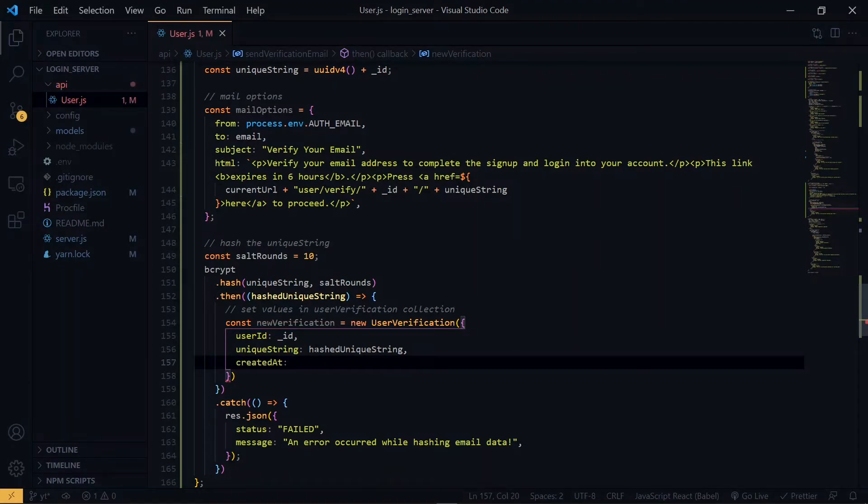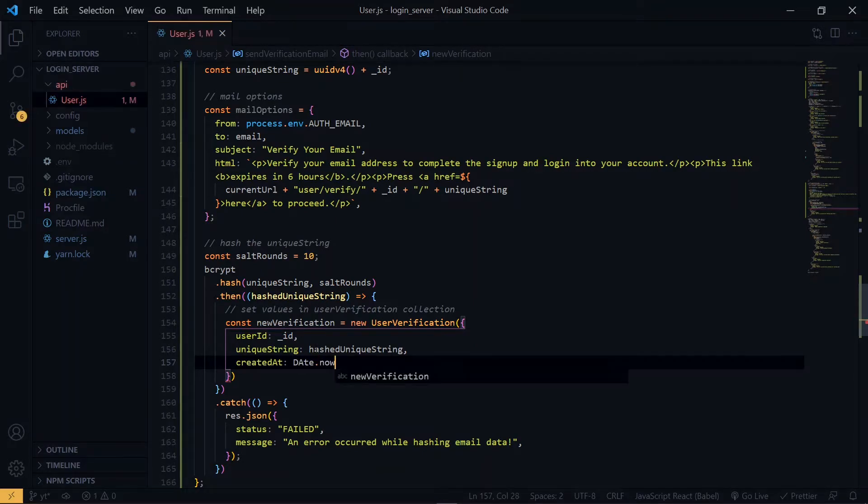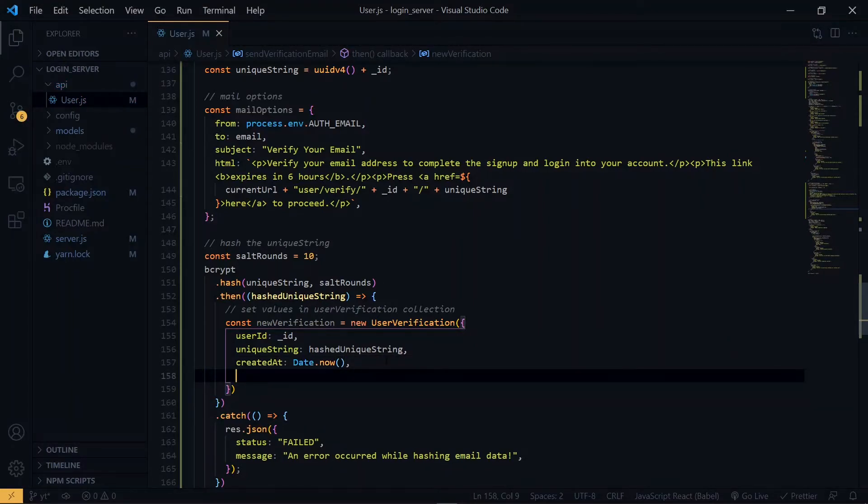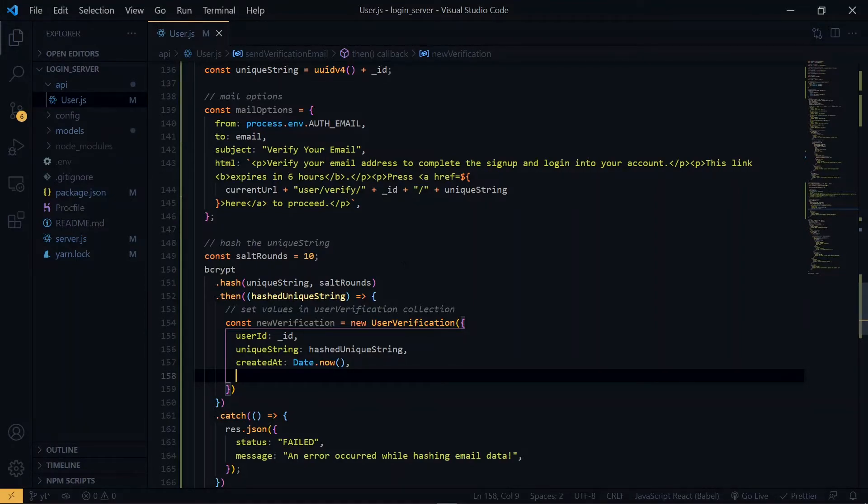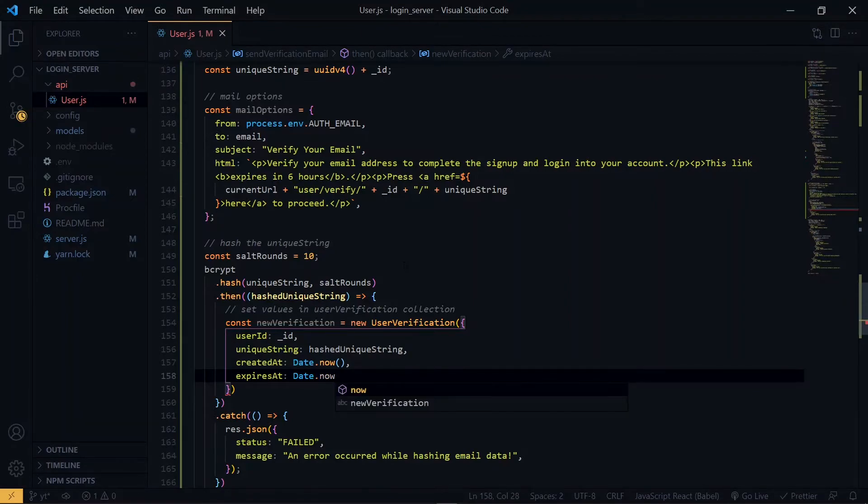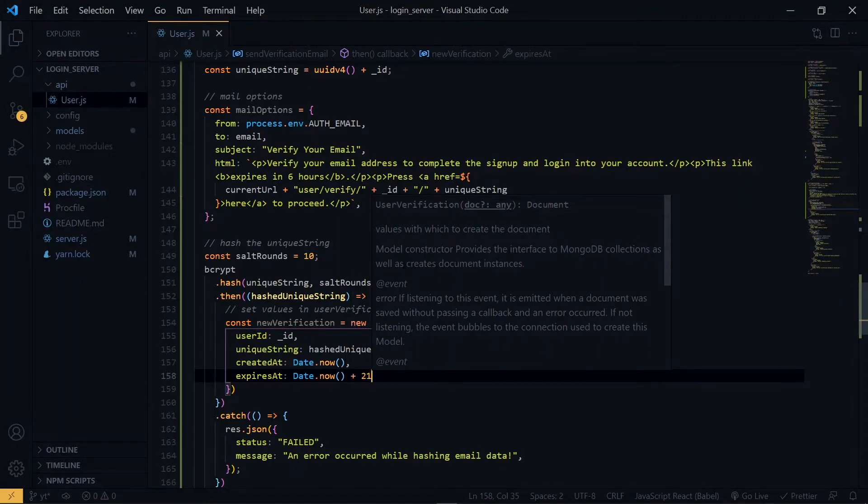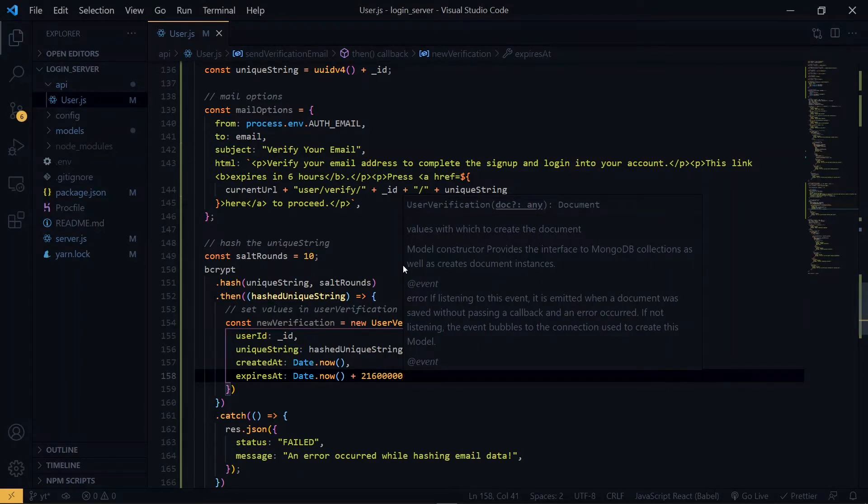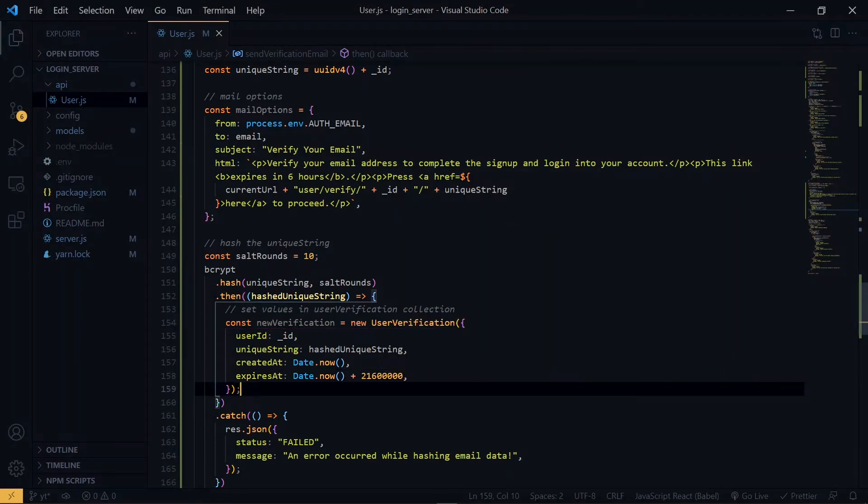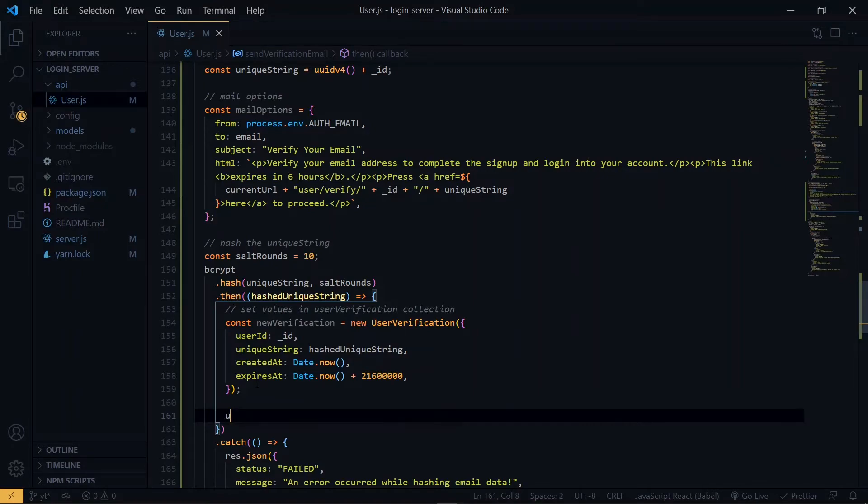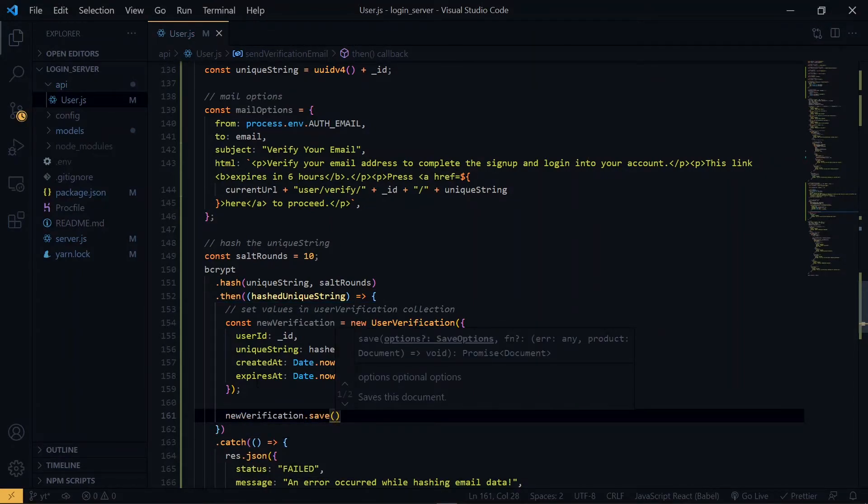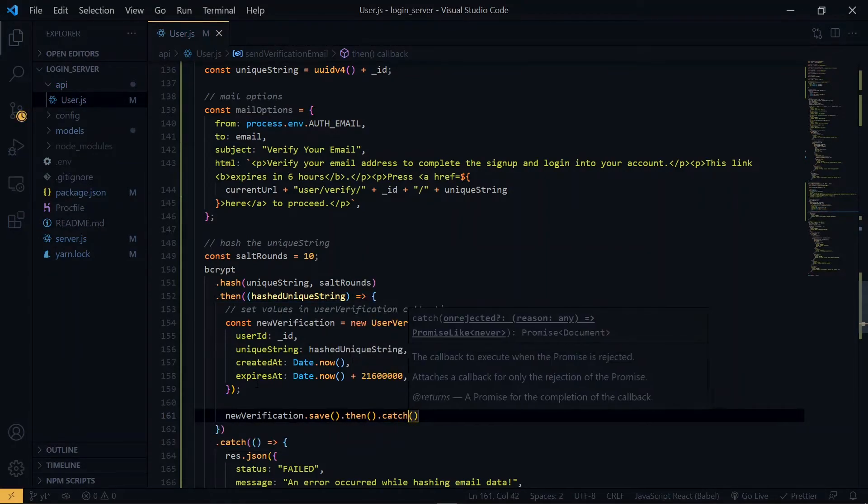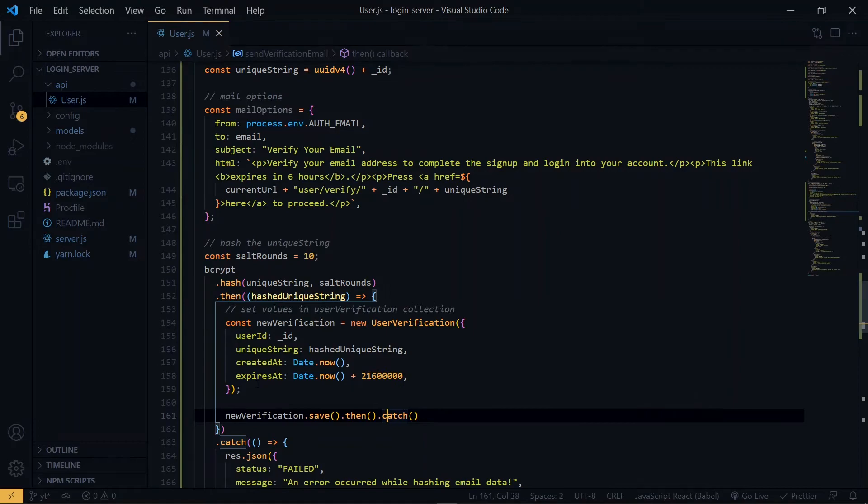For the expires at, we want to add 6 hours as we stated in the message. And 6 hours in milliseconds is 21,600,000, so we'll do that. Once we have this, we can go ahead to save it. Once again, we'll handle the catch first.